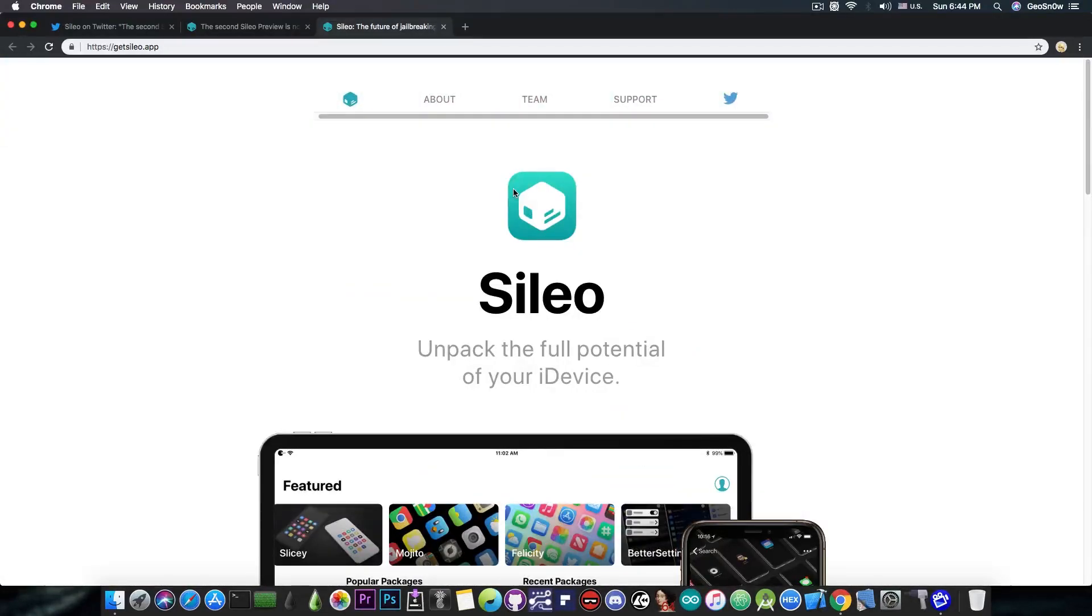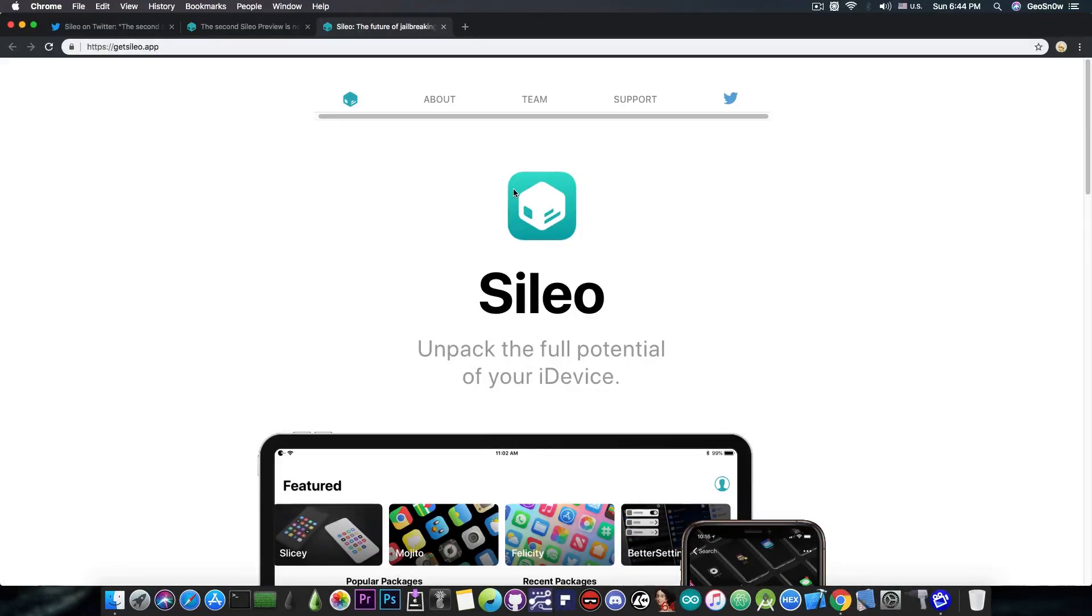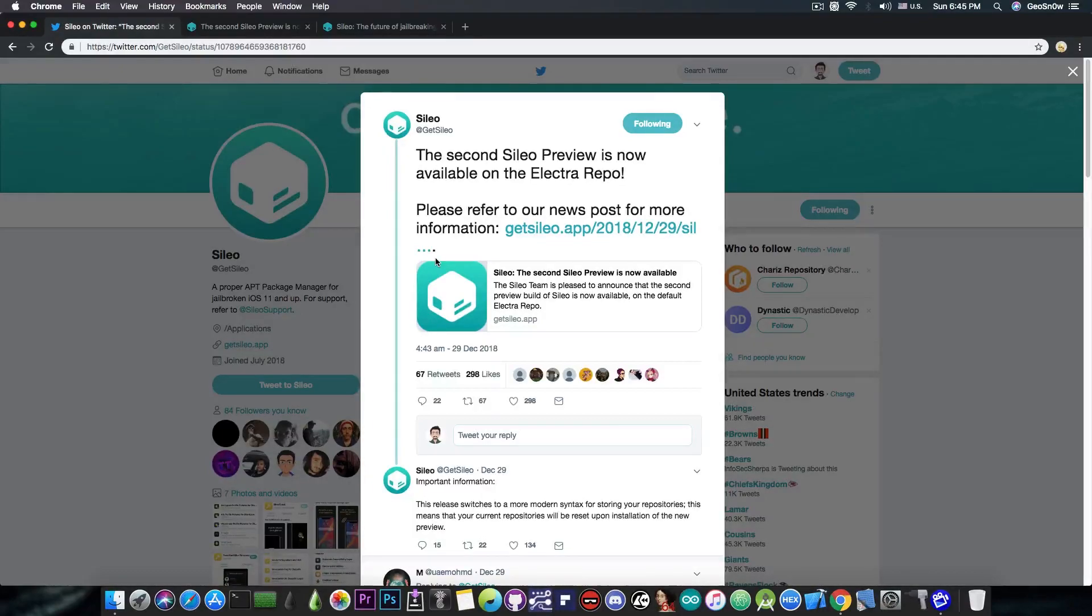Now something you should keep in mind, this is their official website, not Sileo.app. There is GetSileo.app, which is this one in here and it's official, and Sileo.app, which is pretty much a clone or something created by somebody else, so don't get anything that is in there. Anyways, now that we know what the changes are, let's update to the latest version of Sileo.